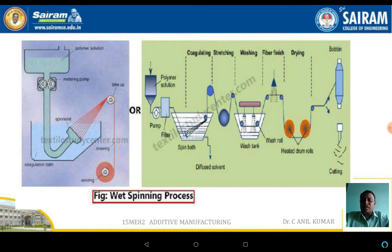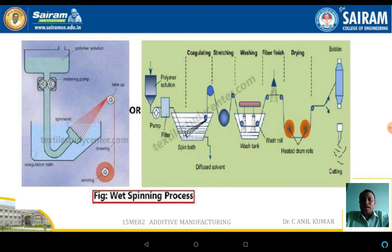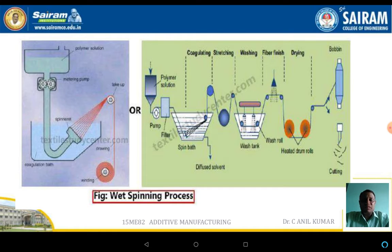The schematic diagram shows the wet spinning process, illustrating the stages of coagulation, stretching, washing, fiber finishing, drying, and spooling. In this process, the polymer is mixed with solvents, drawn, washed, and passed over a spray of chemicals where fiber finishing takes place. After fiber finishing, the entire fiber is dried in hot air, and the resulting fiber is wound onto a bobbin or spool for further usage.